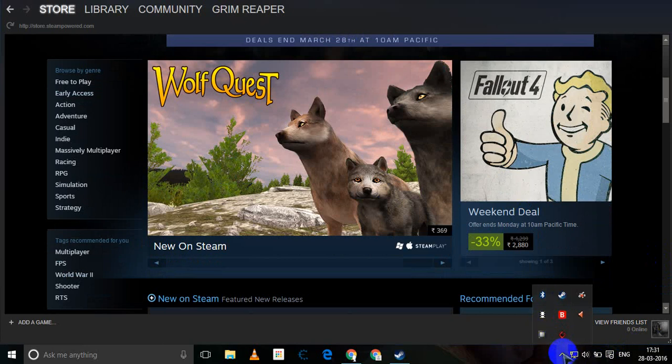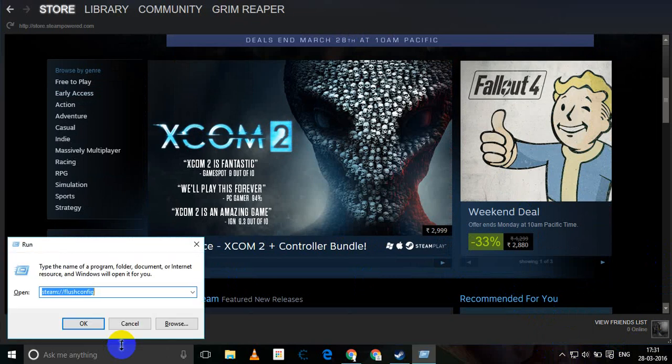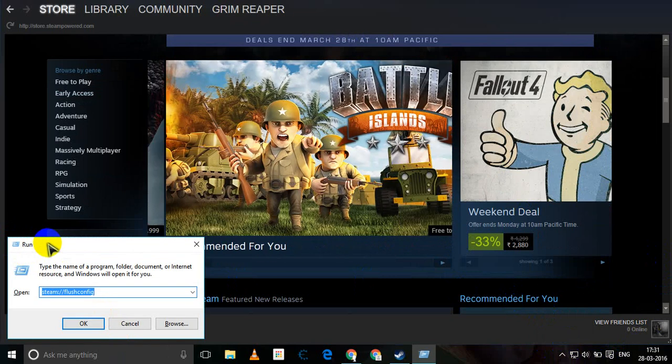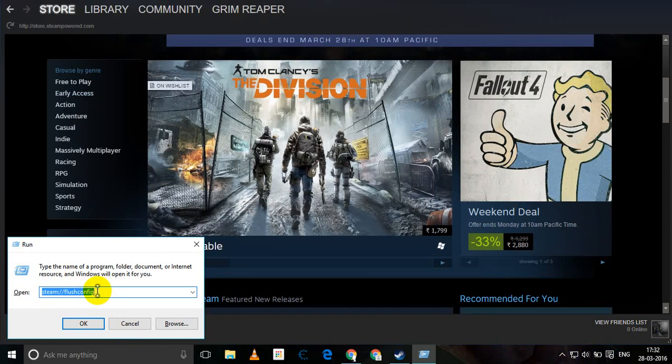You need to type this - I'm going to put this in the description - that is steam://flushconfig. Once you do this, you need to make sure that you exit your Steam completely.